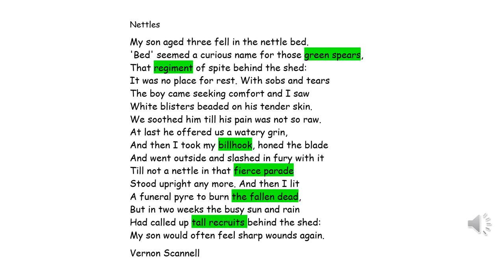My son, aged three, fell in the nettle bed. Bed seemed a curious name for those green spears, that regiment of spite behind the shed. It was no place for rest. With sobs and tears, the boy came seeking comfort and I saw white blisters beaded on his tender skin. We soothed him till his pain was not so raw. At last he offered us a watery grin. And then I took my billhook, honed the blade and went outside and slashed in fury with it, till not a nettle in that fierce parade stood upright any more. And then I lit a funeral pyre to burn the fallen dead. But in two weeks the busy sun and rain had called up tall recruits behind the shed. My son would often feel sharp wounds again.